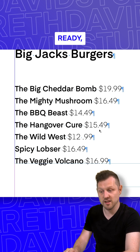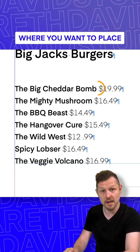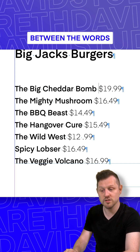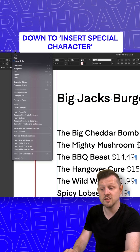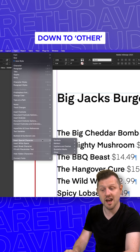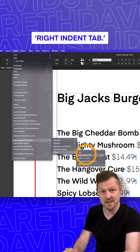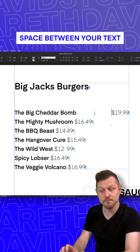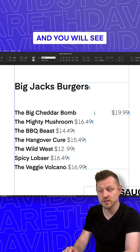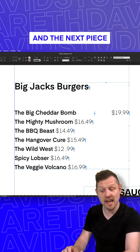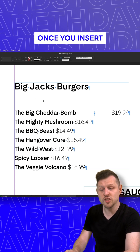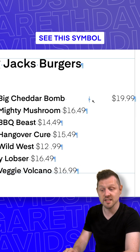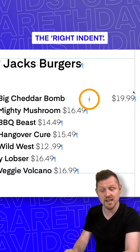Once you have your text ready, place your mouse cursor where you want to place a gap. I'll select the space here between the words, come up to Type, down to Insert Special Character, down to Other, and click on Right Indent Tab. Upon click, you will now place space between your text and you will see text on the left and the next piece of text on the right. Once you insert a right indent, you will now see this symbol, which represents the right indent.